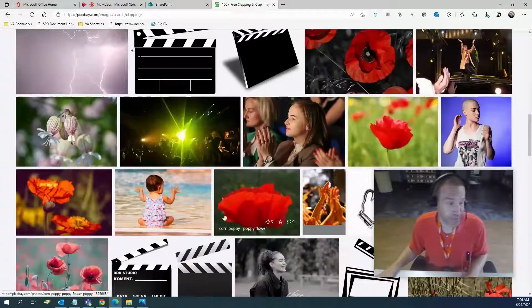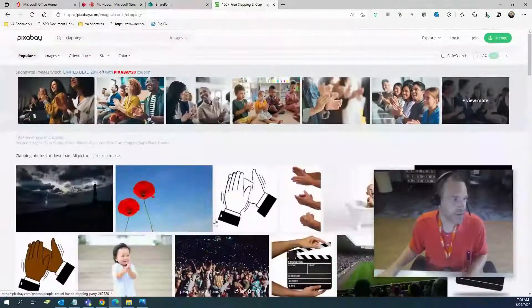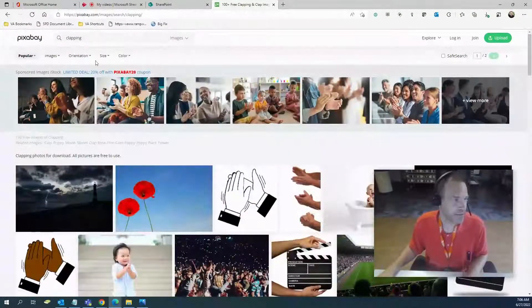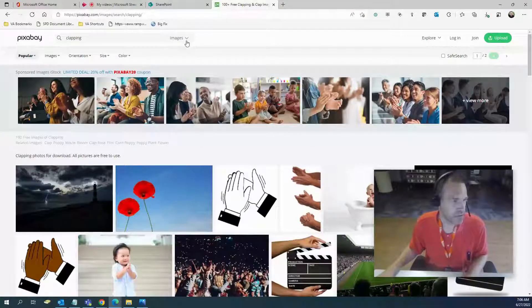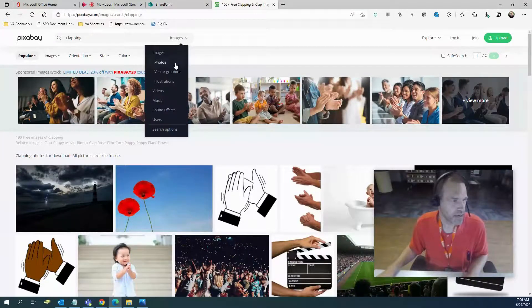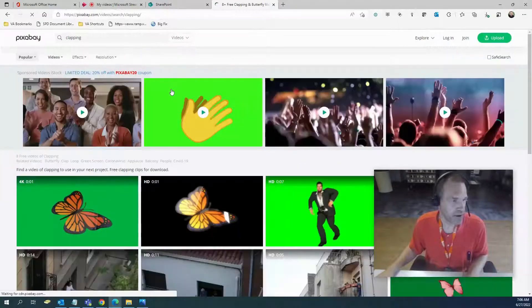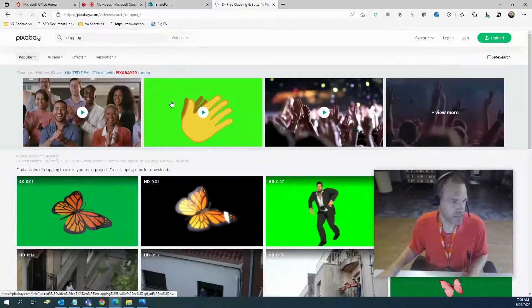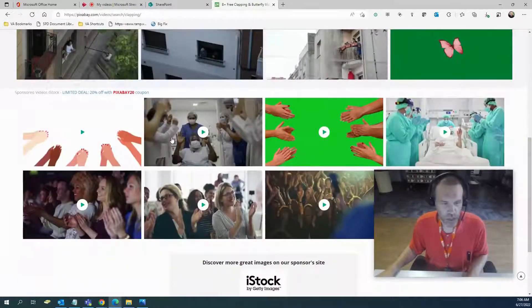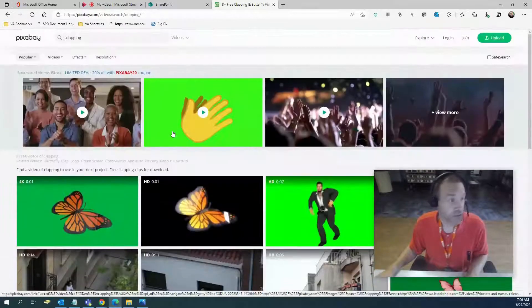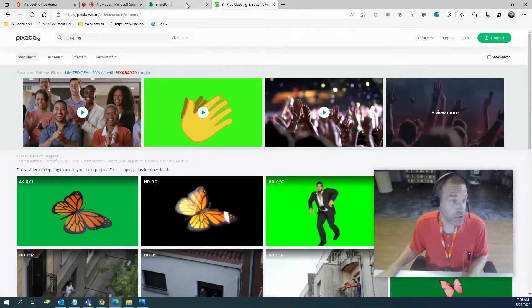I do a lot of background videos. I grab a lot from here, a lot of my backgrounds and stuff like that. So very cool site. It'll give you an option to donate to the people who have uploaded their stuff, and I always encourage you to do that.